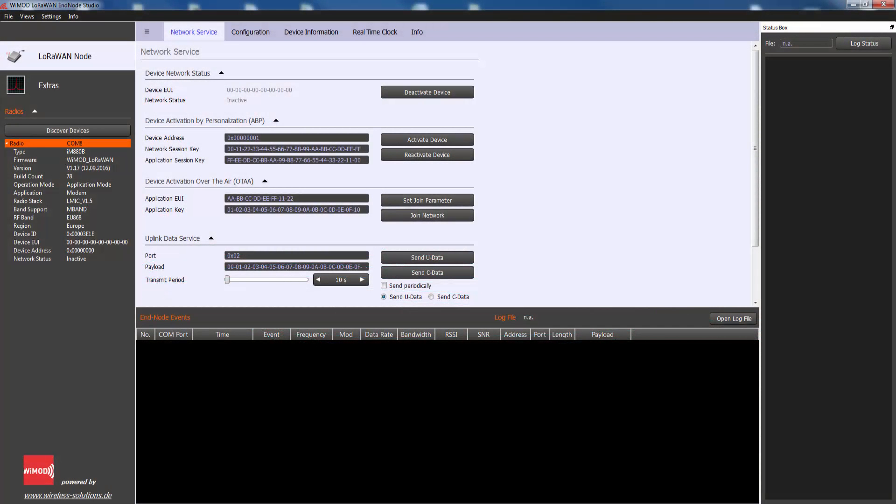The network service page provides the activation of an end device within a LoRa network and the exchange of LoRa radio packets with a LoRa network server over the air.